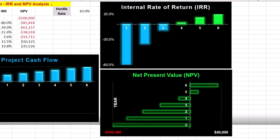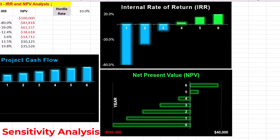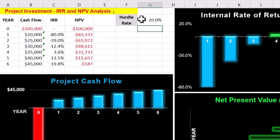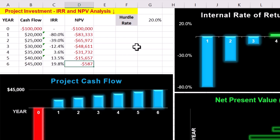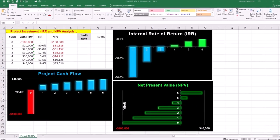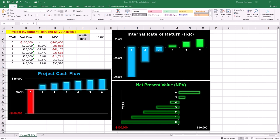NPV assesses how sensitive a project is to changes in the discount rate or cost of capital. For example, if we change the discount rate to 20% in our case, the NPV by year 6 becomes minus $587. The project's NPV turning negative at a higher discount rate shows that its profitability is highly sensitive to the cost of capital. If the actual cost of funding, including interest rates or required return by investors, goes up, the project would no longer create value. If funding sources are volatile or uncertain, this sensitivity highlights a potential risk of project failure.